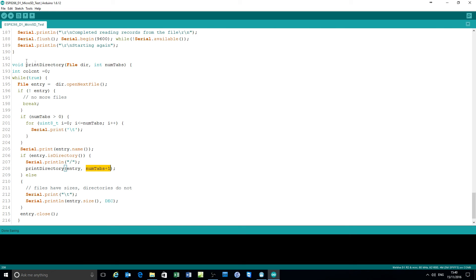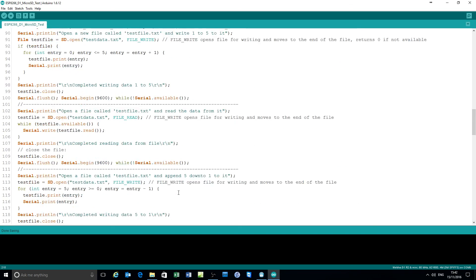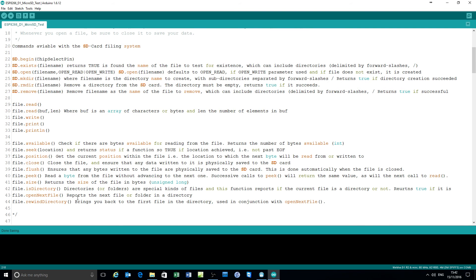In the recursive loop, the entry will no longer be a directory as the file name pointer moves along. It prints file names, a tab, and the file size, closes the entry, and repeats - printing either files or directories, separating entries by the number of tabs. That's a quick run through all of the SD filing commands and some examples using nearly all of the functions available.